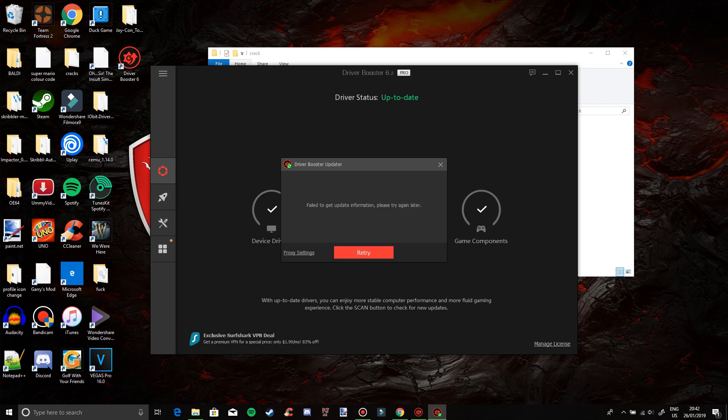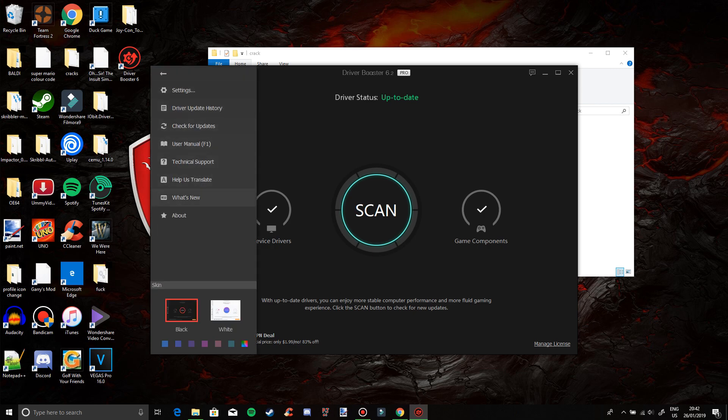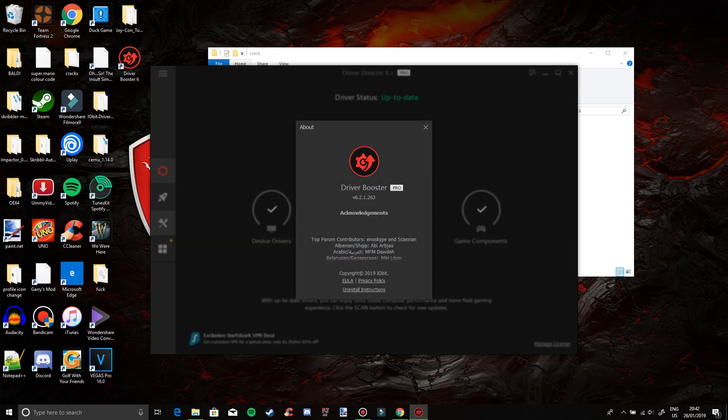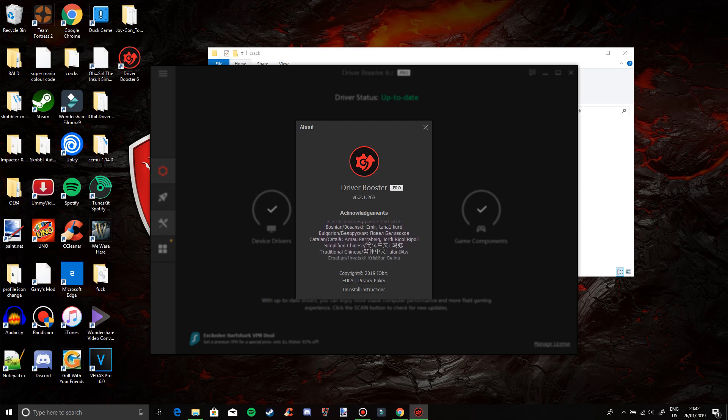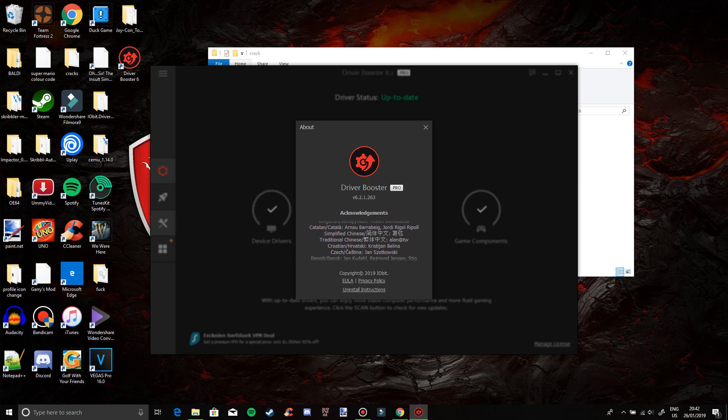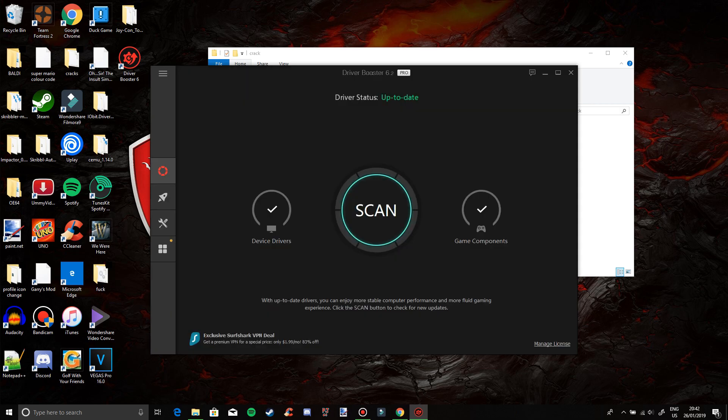It's the latest version, so that's how to get Driver Booster Pro 6.2.1.263 for free. There you go. Thanks for watching. Bye.